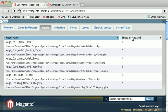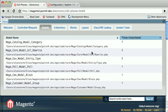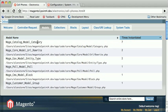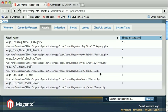So you can see this Mage Catalog Model Category had to be instantiated seven times on this page request, as opposed to some of these others which were only instantiated once.